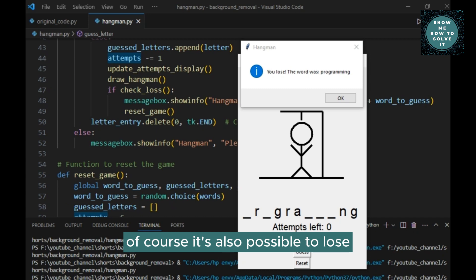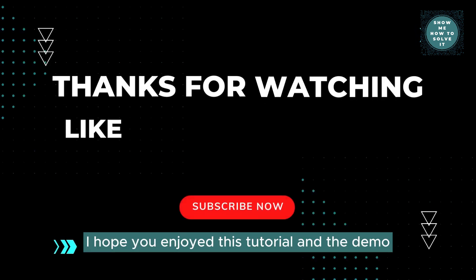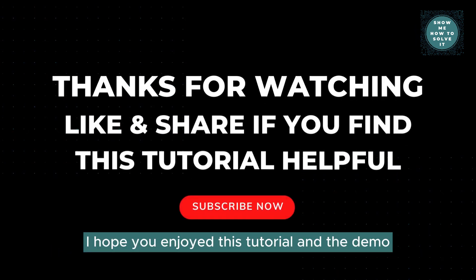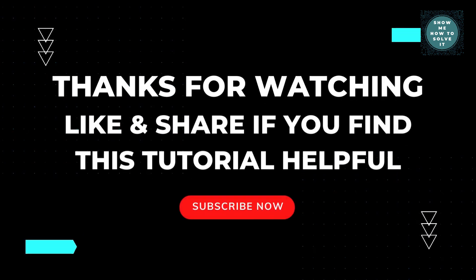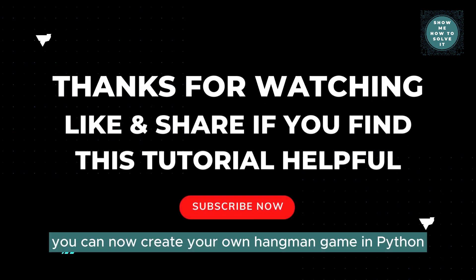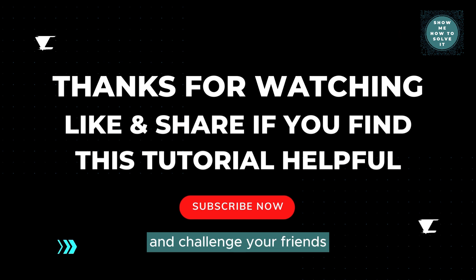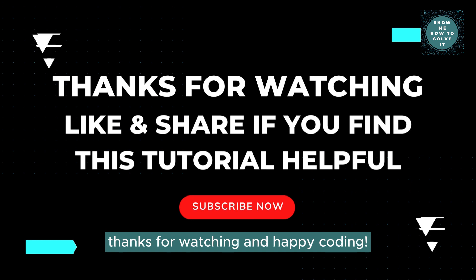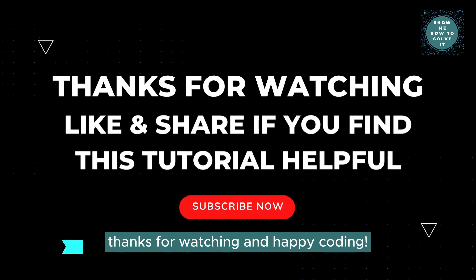Of course, it's also possible to lose the game if you run out of attempts. I hope you enjoyed this tutorial and the demo. You can now create your own hangman game in Python and challenge your friends. Thanks for watching and happy coding!